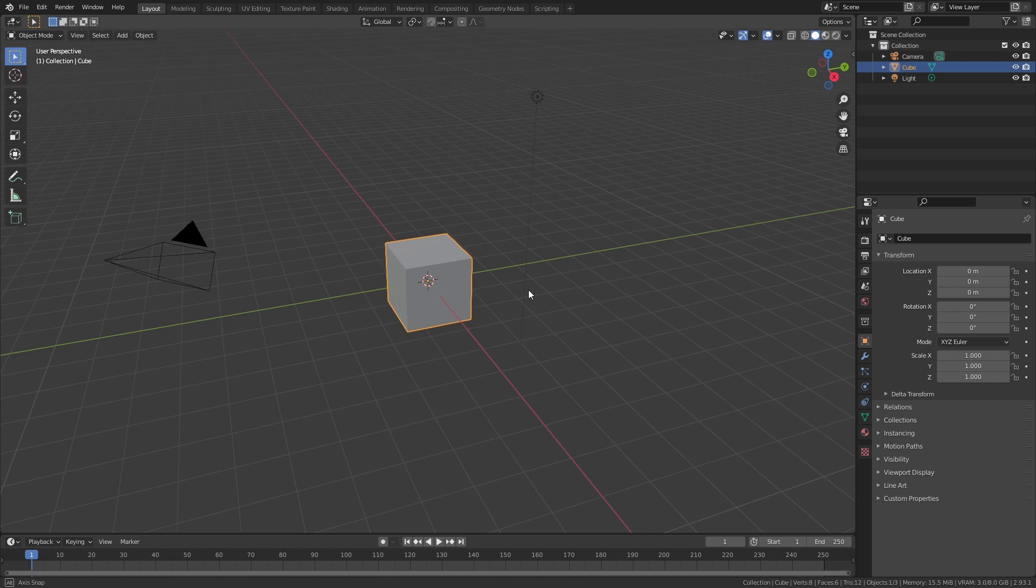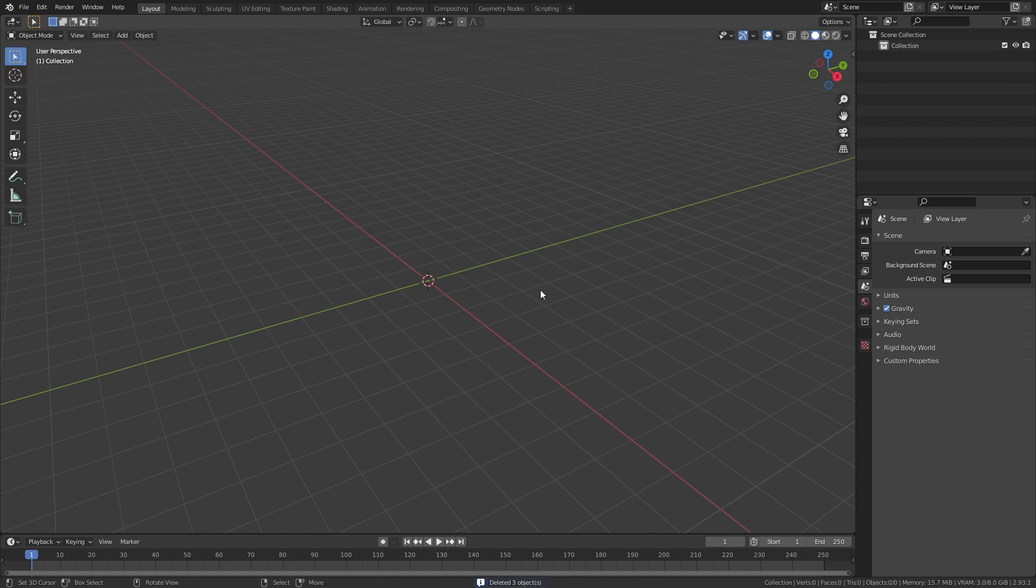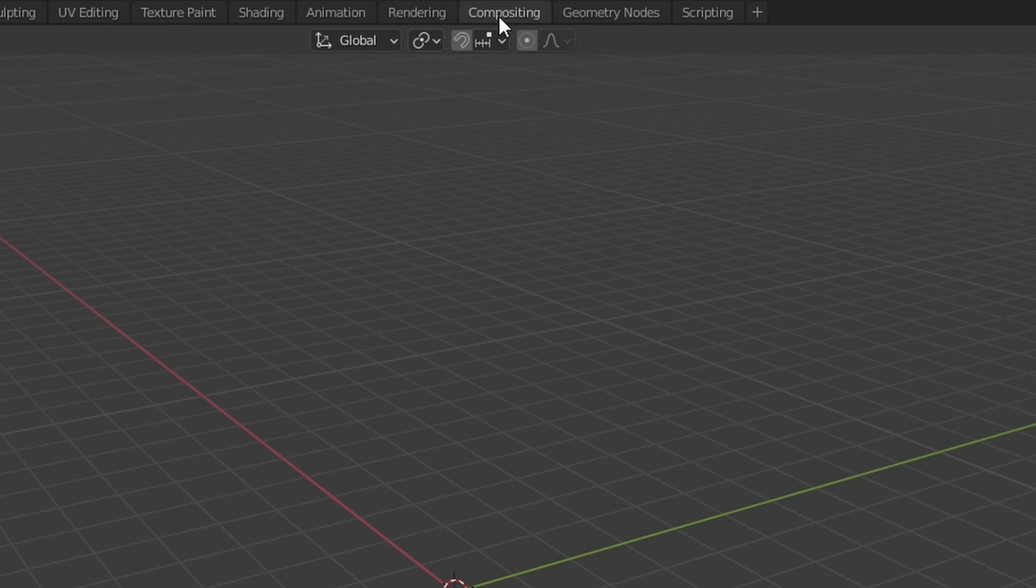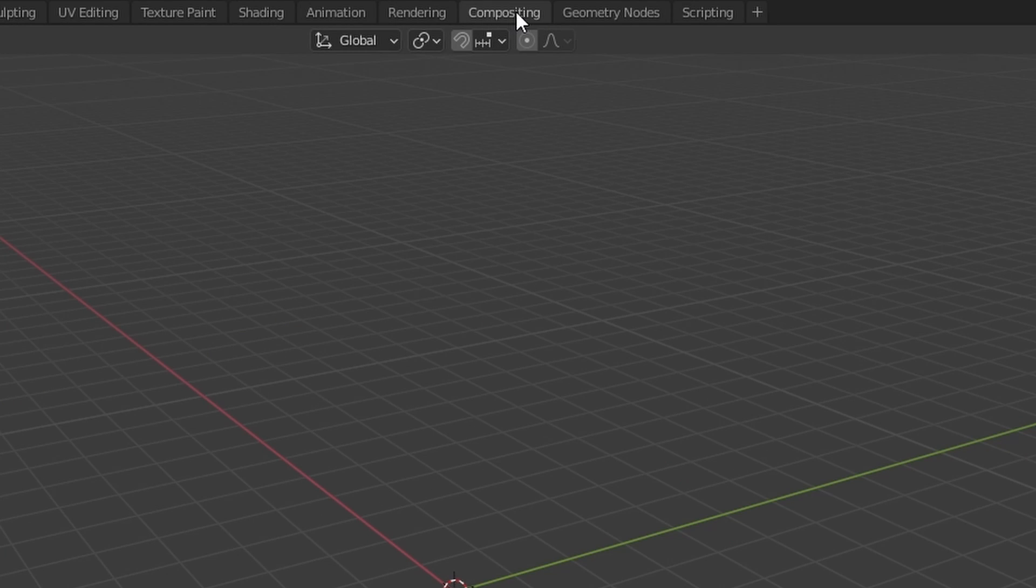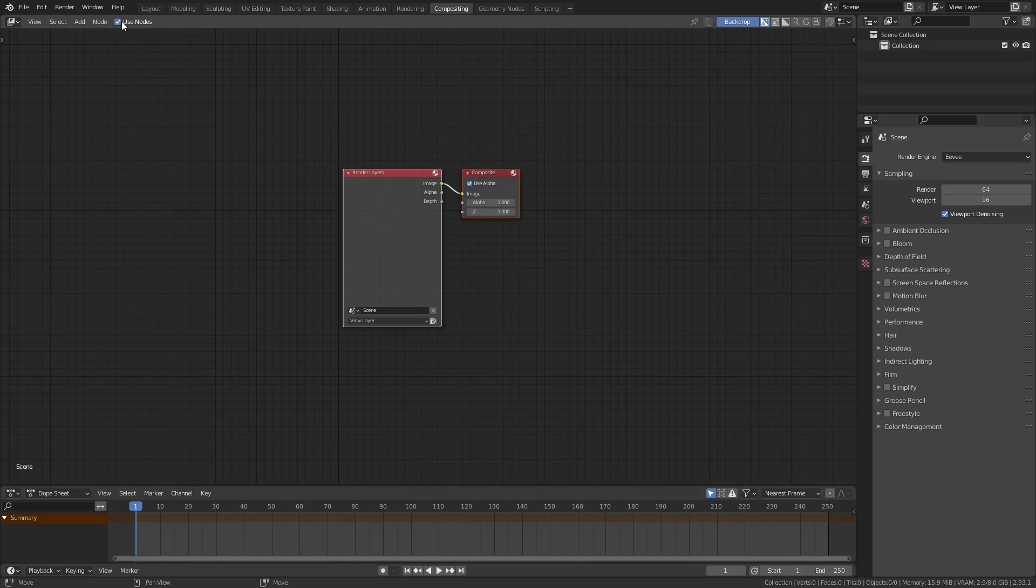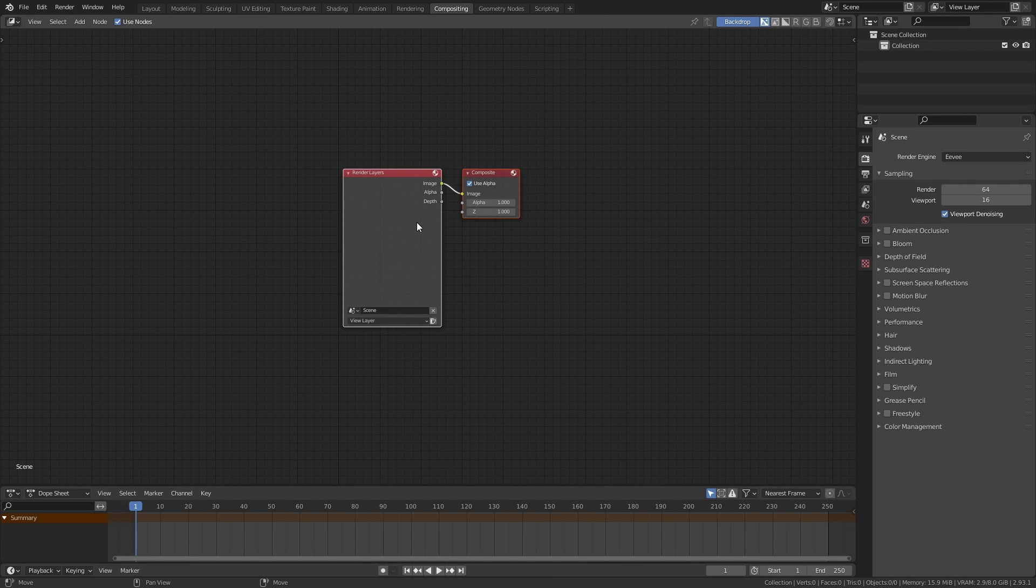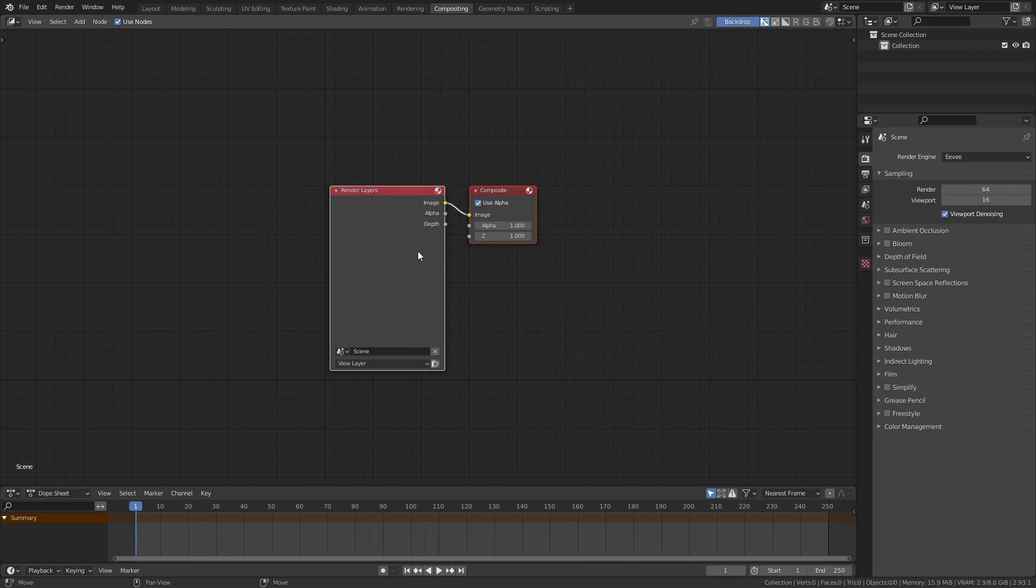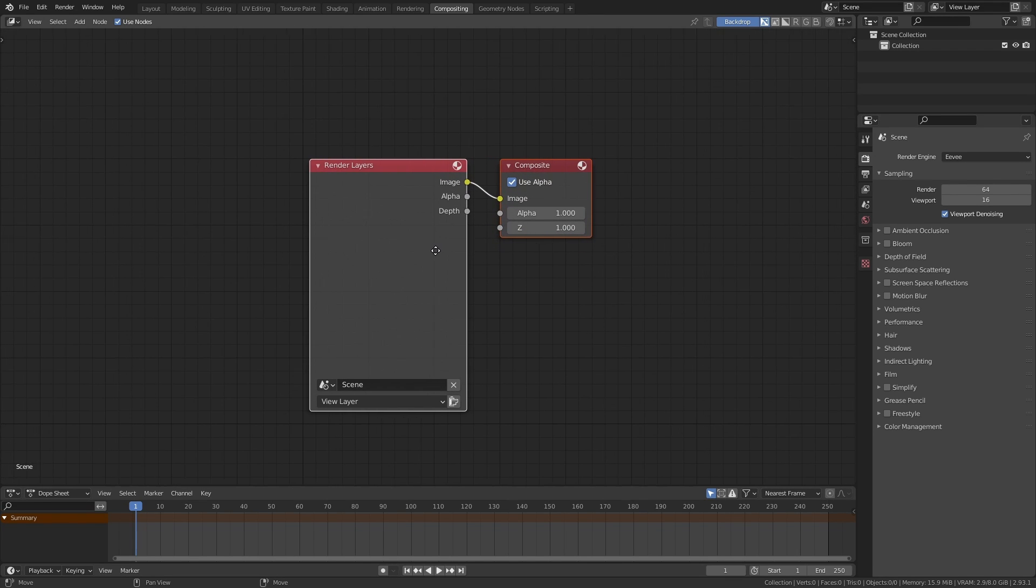Anyway let's open Blender, delete everything, and head over to the compositing workspace. You first want to check this use nodes option because only then Blender will consider anything that happens in here.